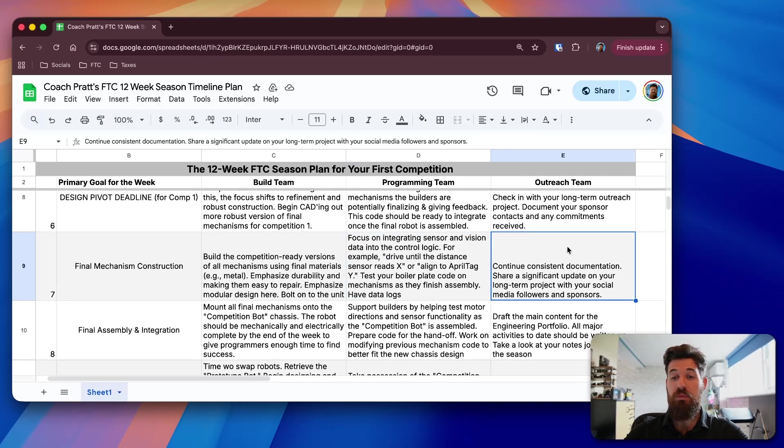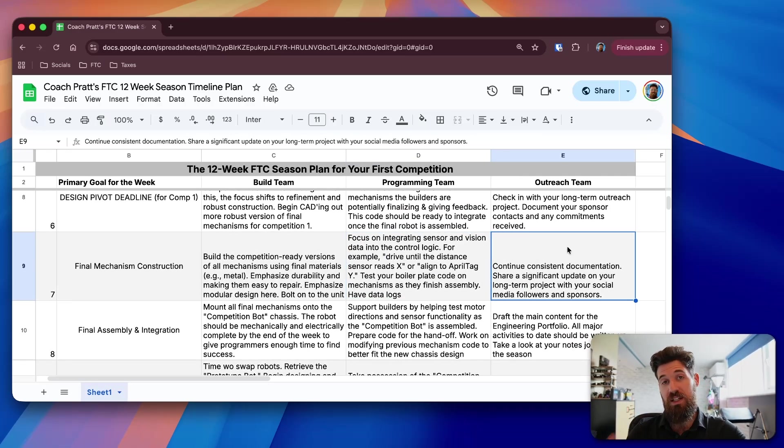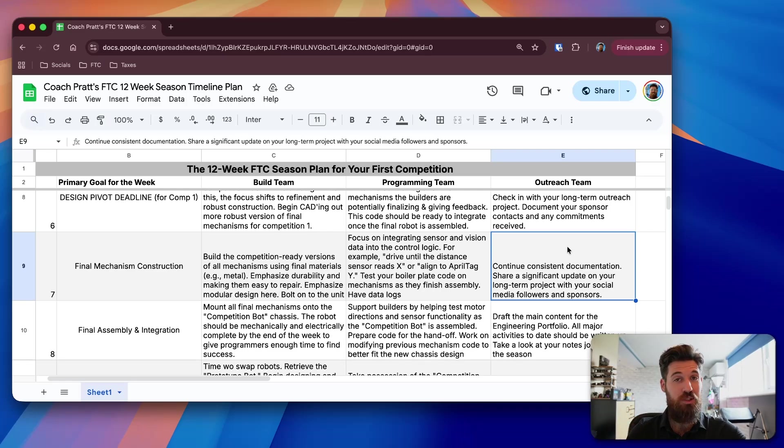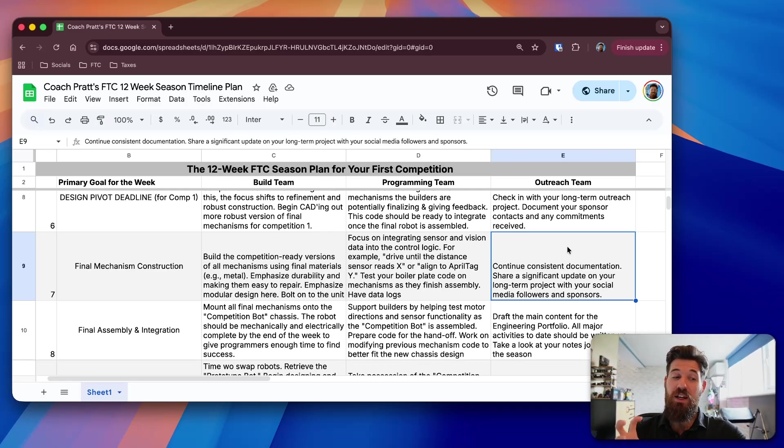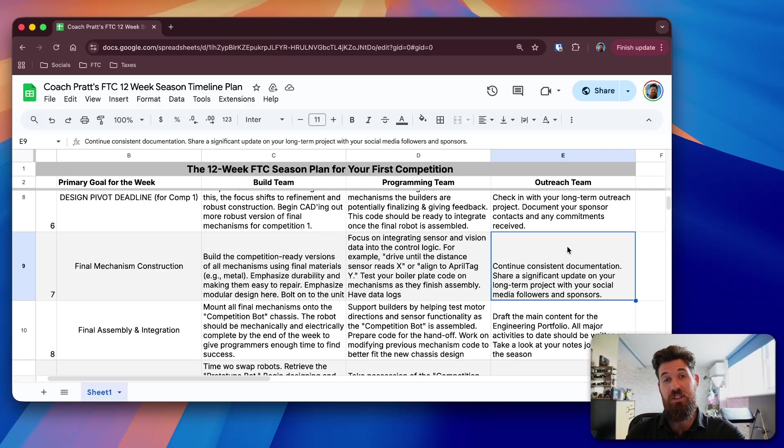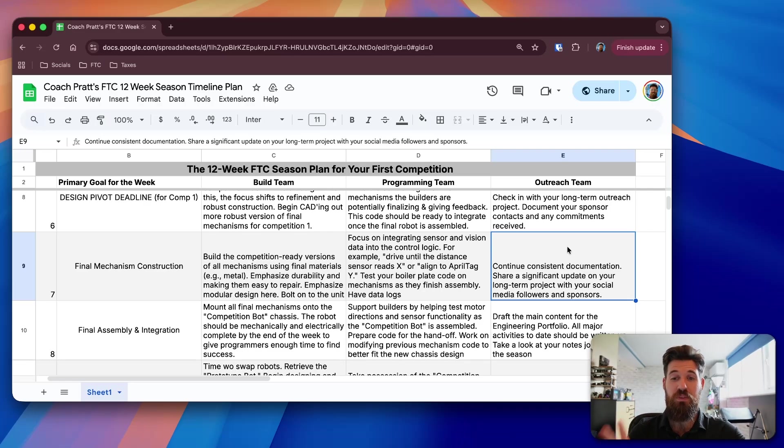When it comes to your outreach team, continue with that consistent documentation. I know it seems a little bit boring, but the reality is if you can keep that documentation a little bit more consistent, you're going to find more success with an engineering portfolio.